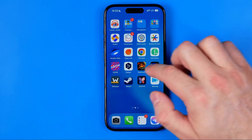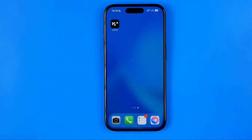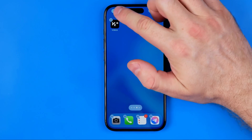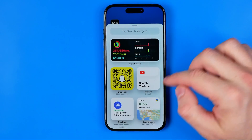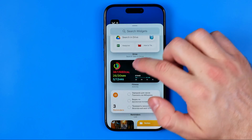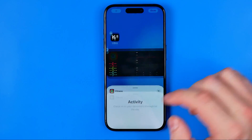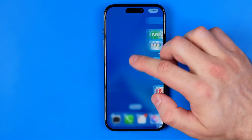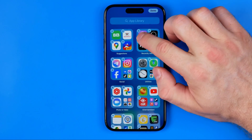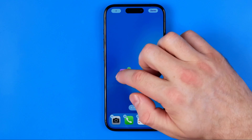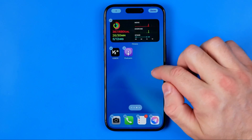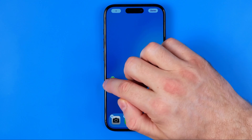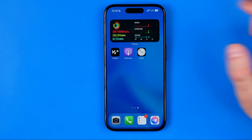That's how we can basically create our home screen, and then we can fill it. We can long press somewhere at an empty space, then tap right here at this plus, and then add some widget to our home screen. Or we can move some app icons from our app library to the home screen we just created. And that's basically it.